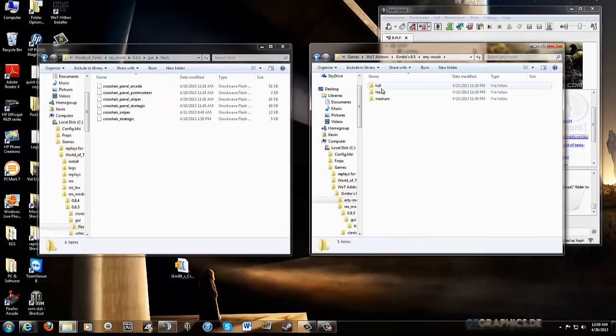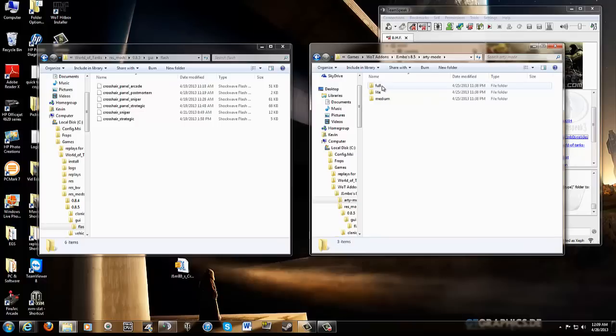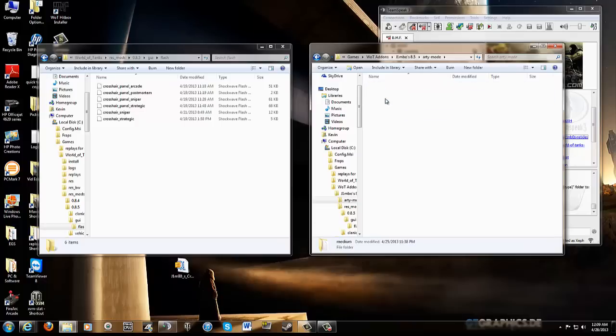In the new Jimbo's crosshairs, there's only three versions instead of the six they used to have. You've got a full, light, and medium. Full is going to have a whole bunch of stuff on your screen. Yada yada yada. I like to use a medium, just enough information.